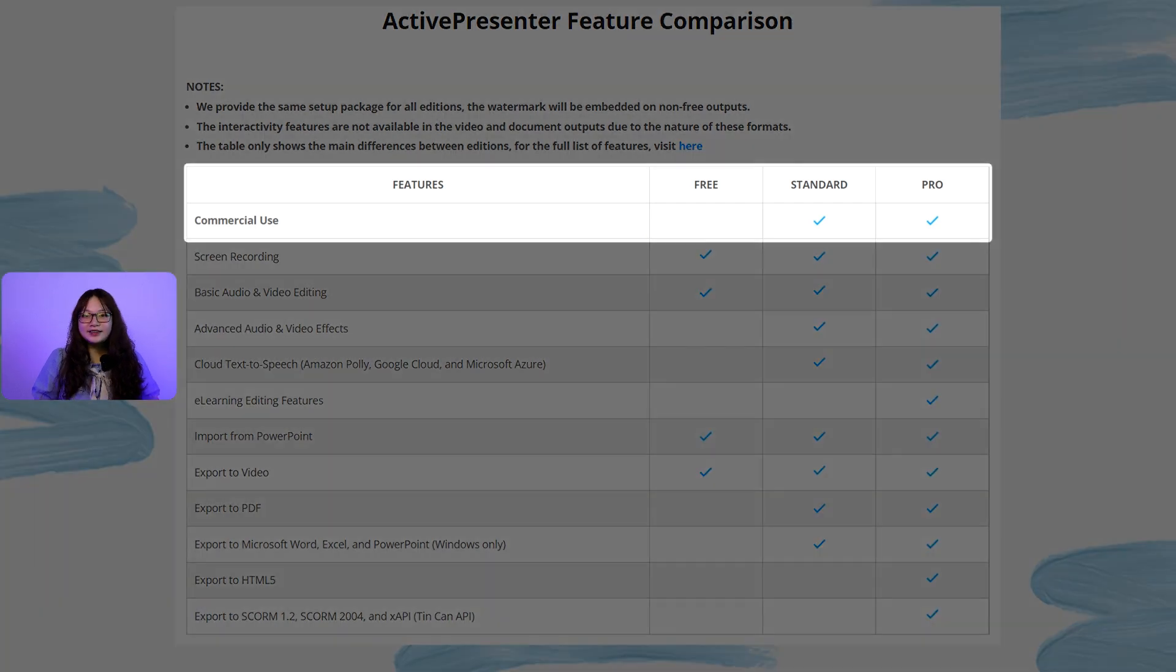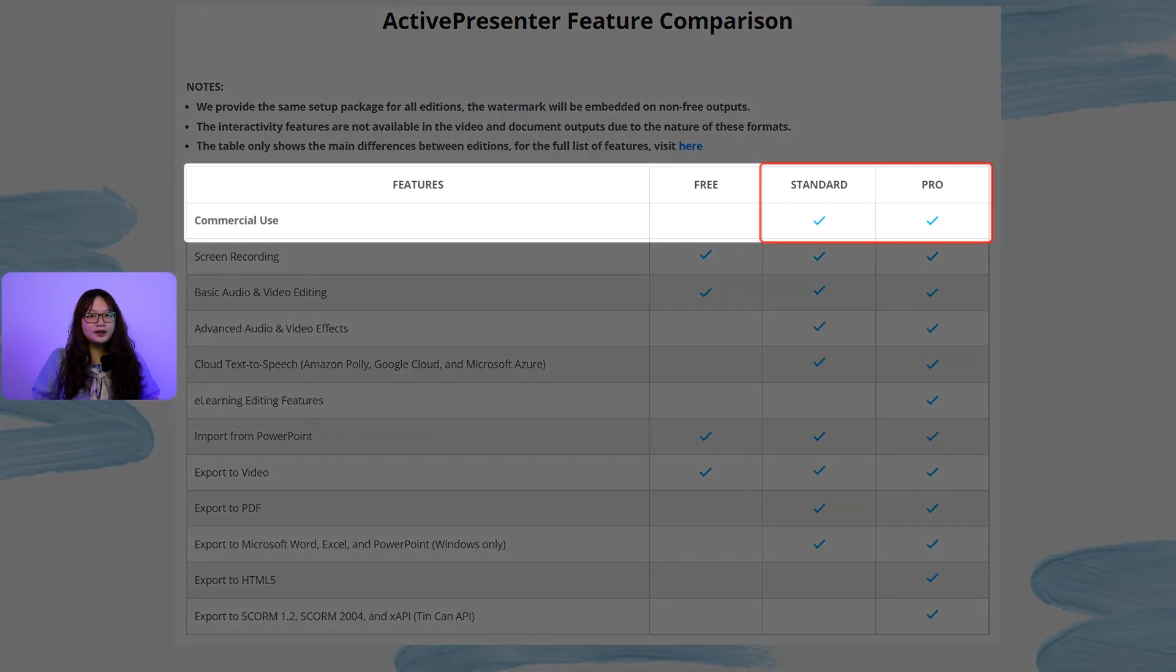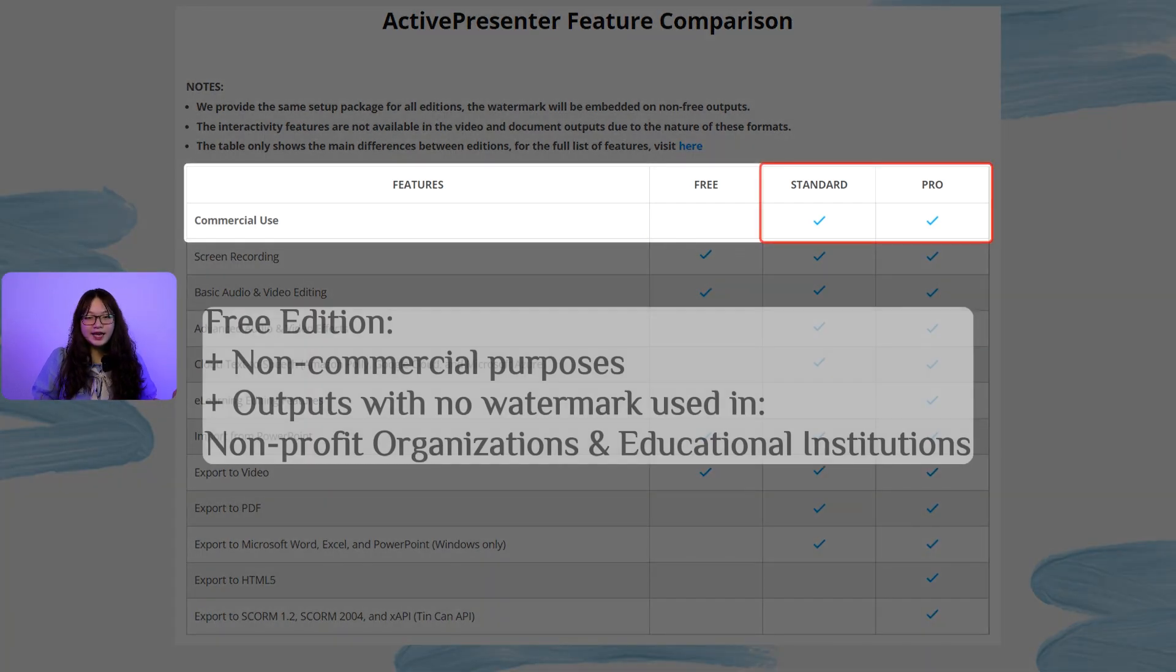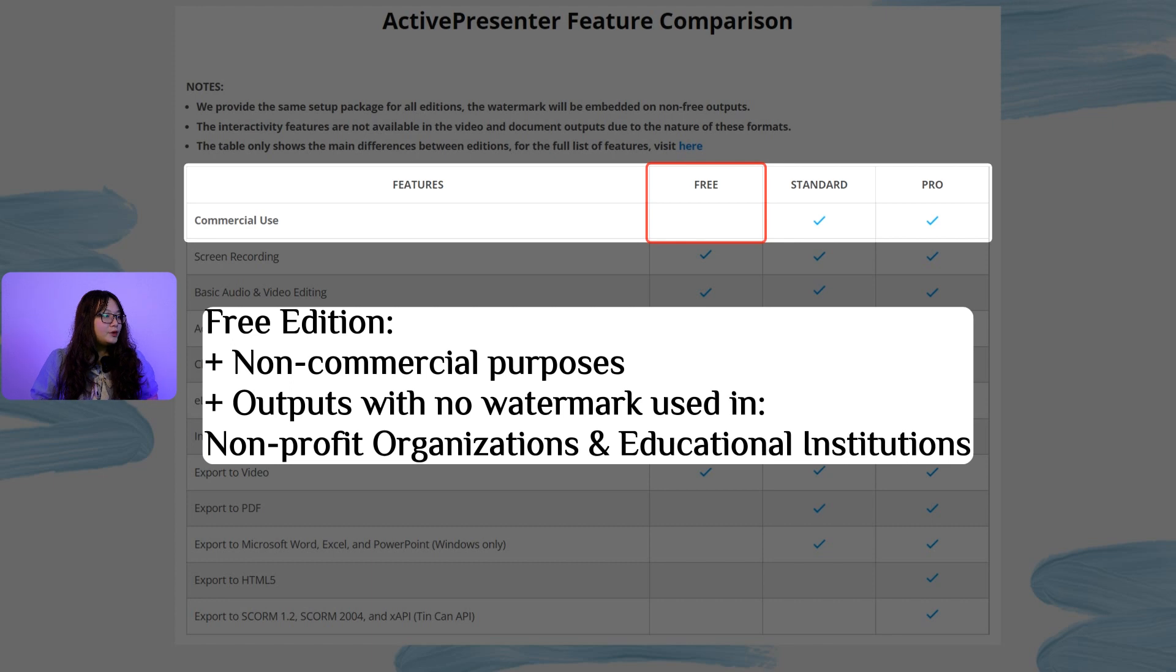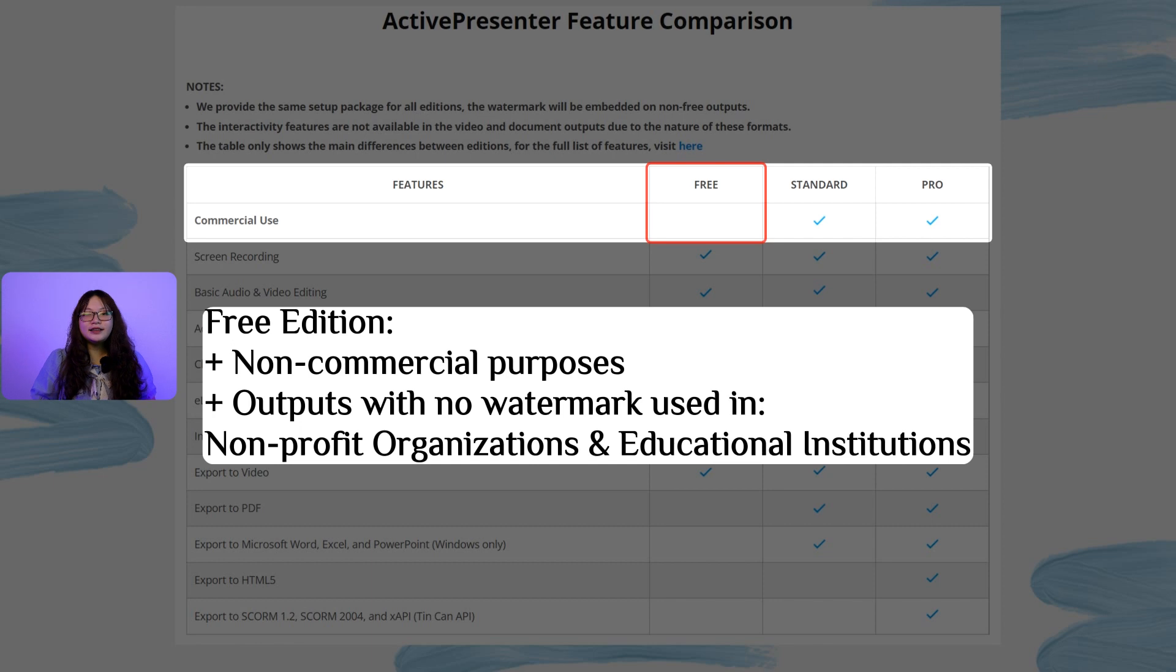While the standard and pro editions are for commercial use, the free edition is free for non-commercial purposes. This means that you can use the output having no watermark for a non-profit organization or an educational institution.